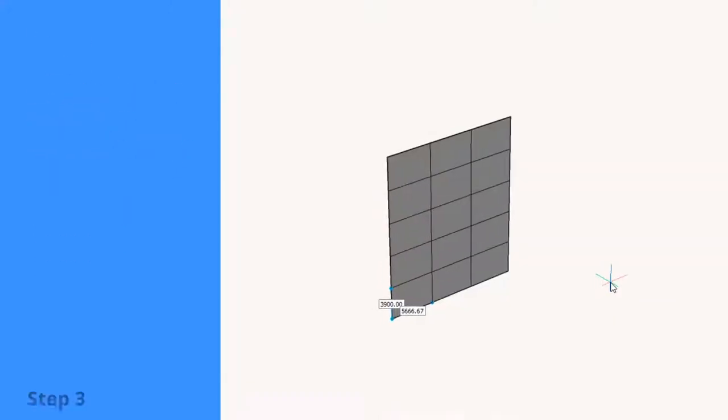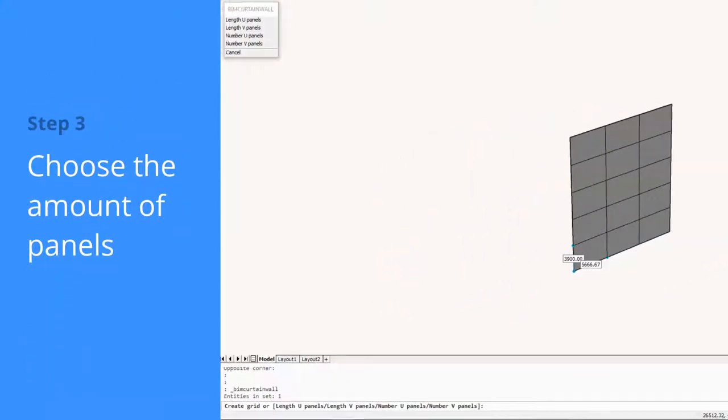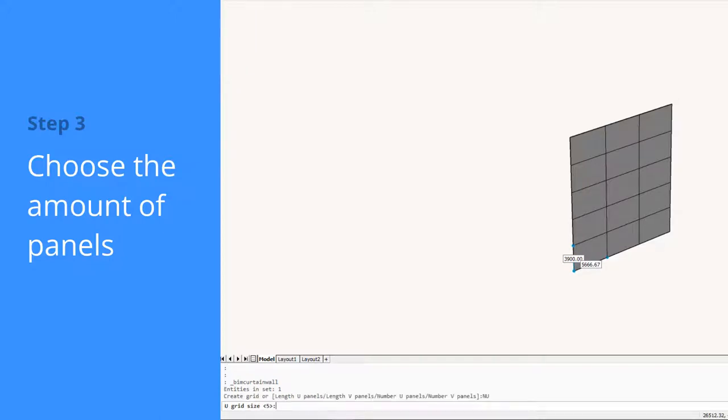We can specify the distribution of panels in both directions, as well as change the frame thickness and depth.